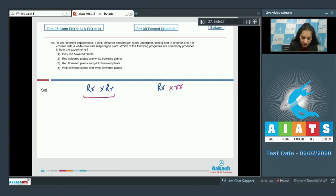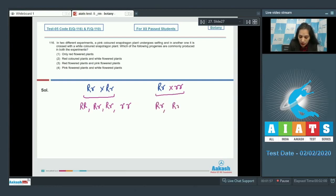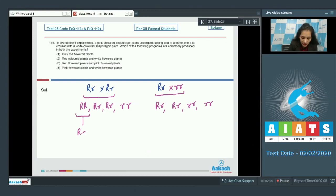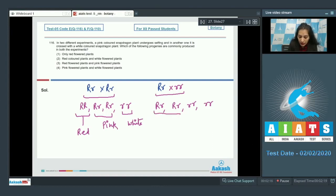In the selfing experiment, the progenies produced are RR, Rr, Rr, and rr. In the test cross, the progenies are Rr, Rr, rr, and rr. So from selfing you get red, pink, and white, and from the test cross you get pink and white.